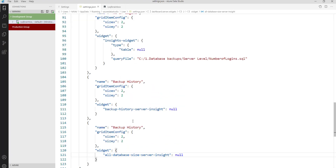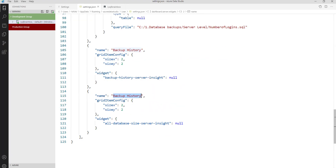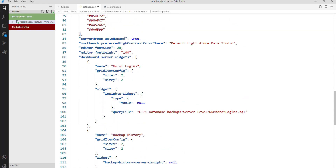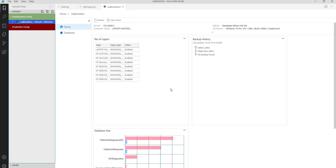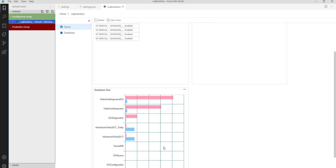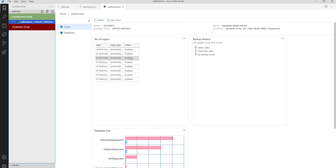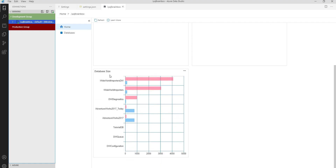Let's change the name first. So here: Database Size. This one is Backup History, and this one is Number of Logins. Click on Manage. You will see the database size registry.